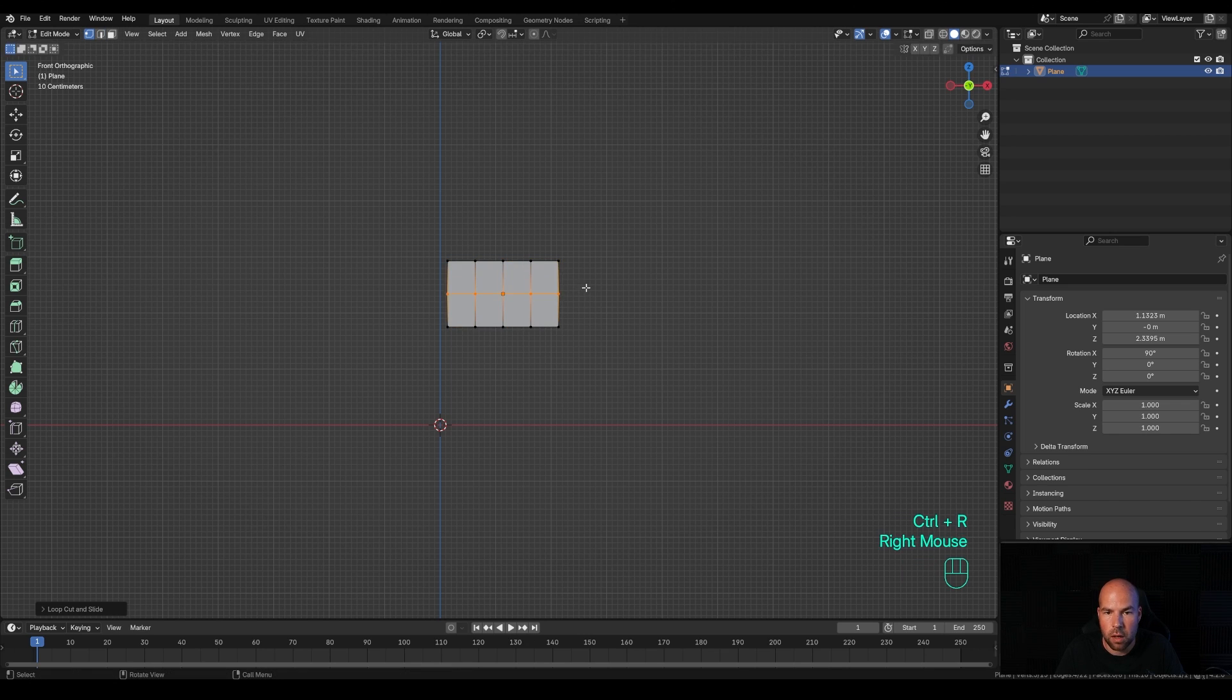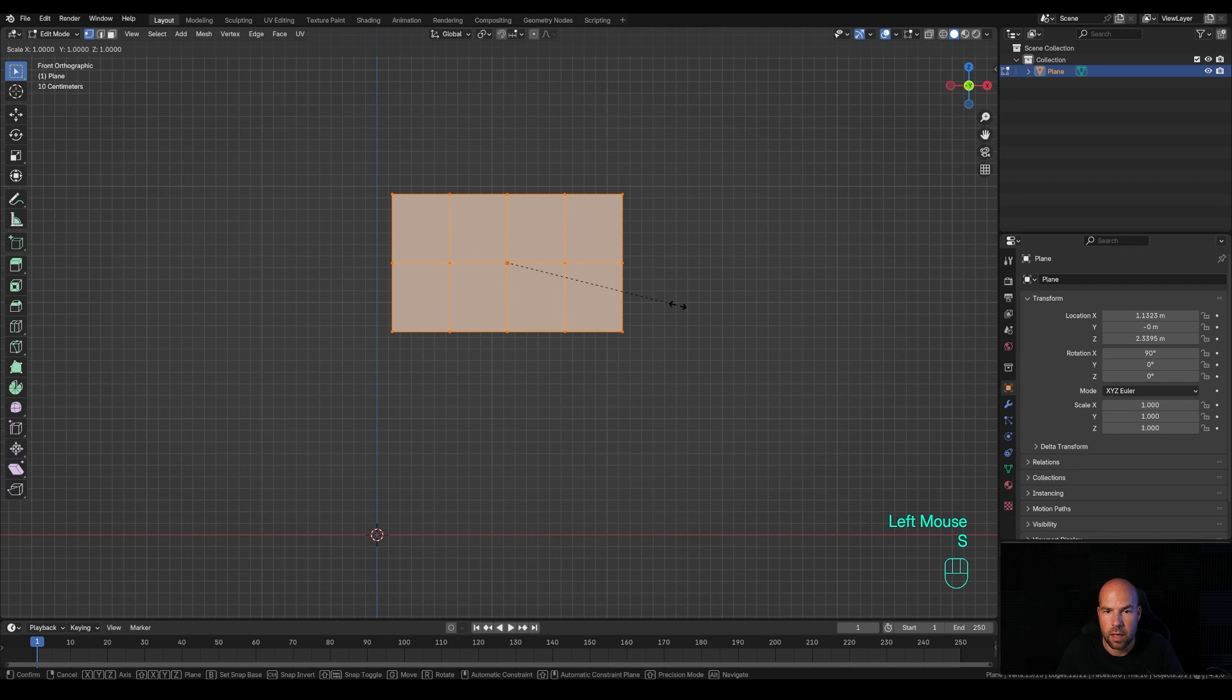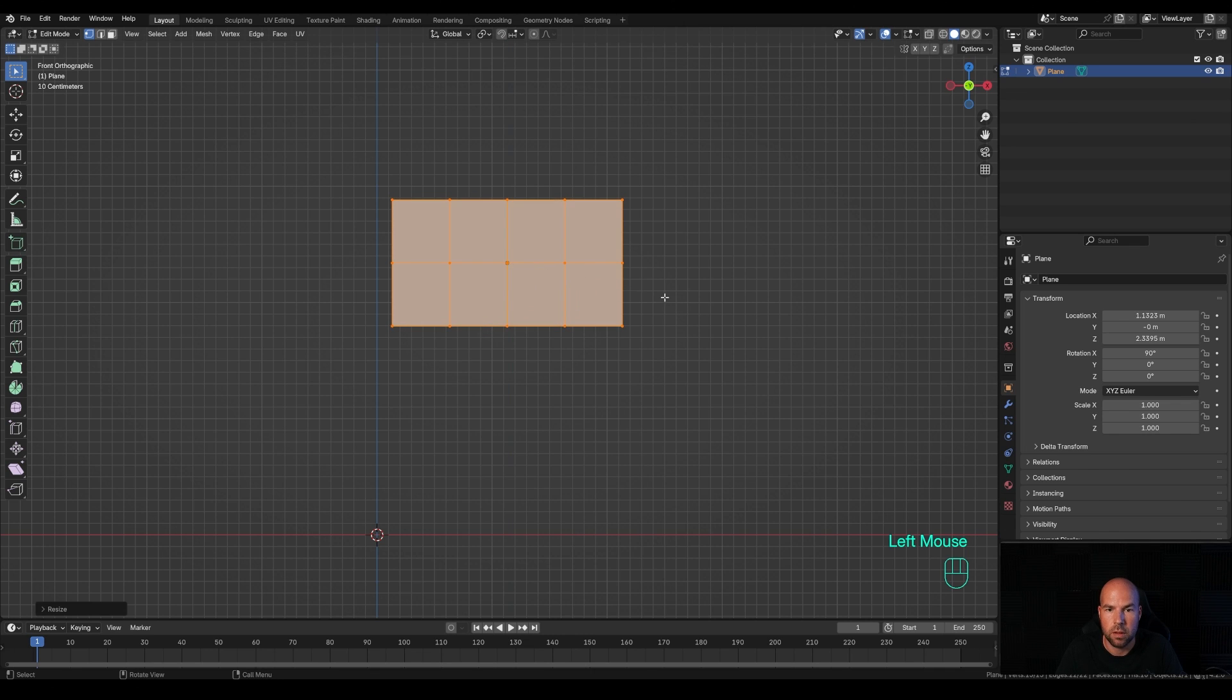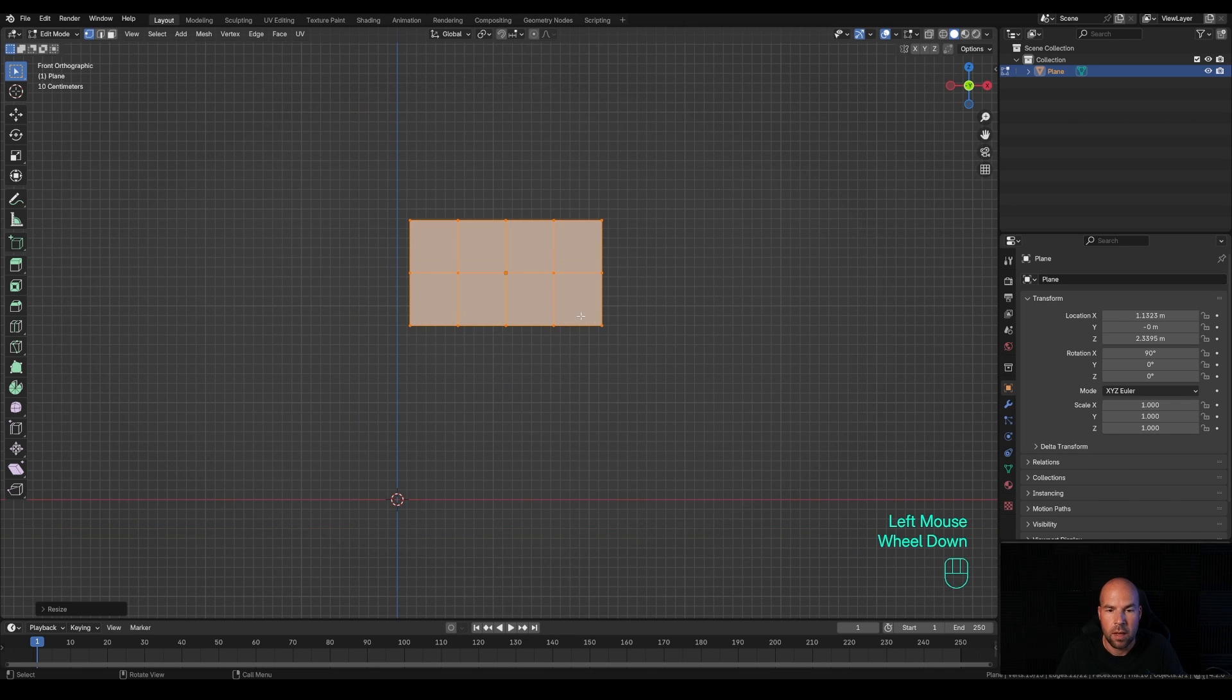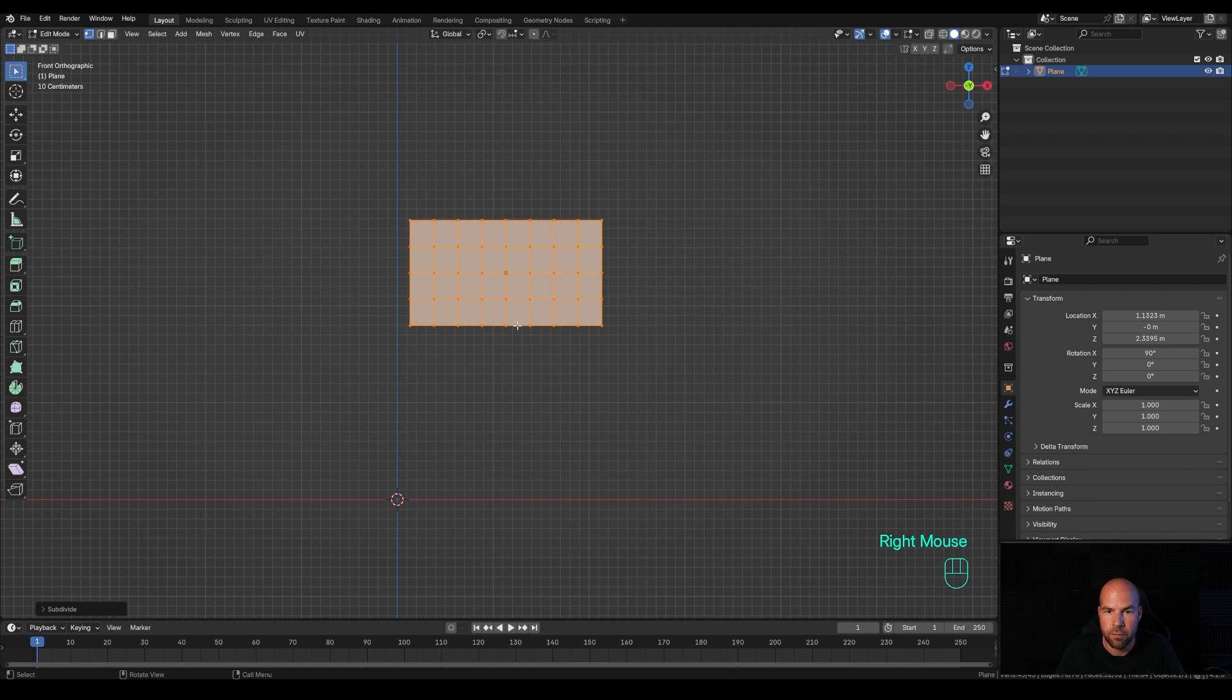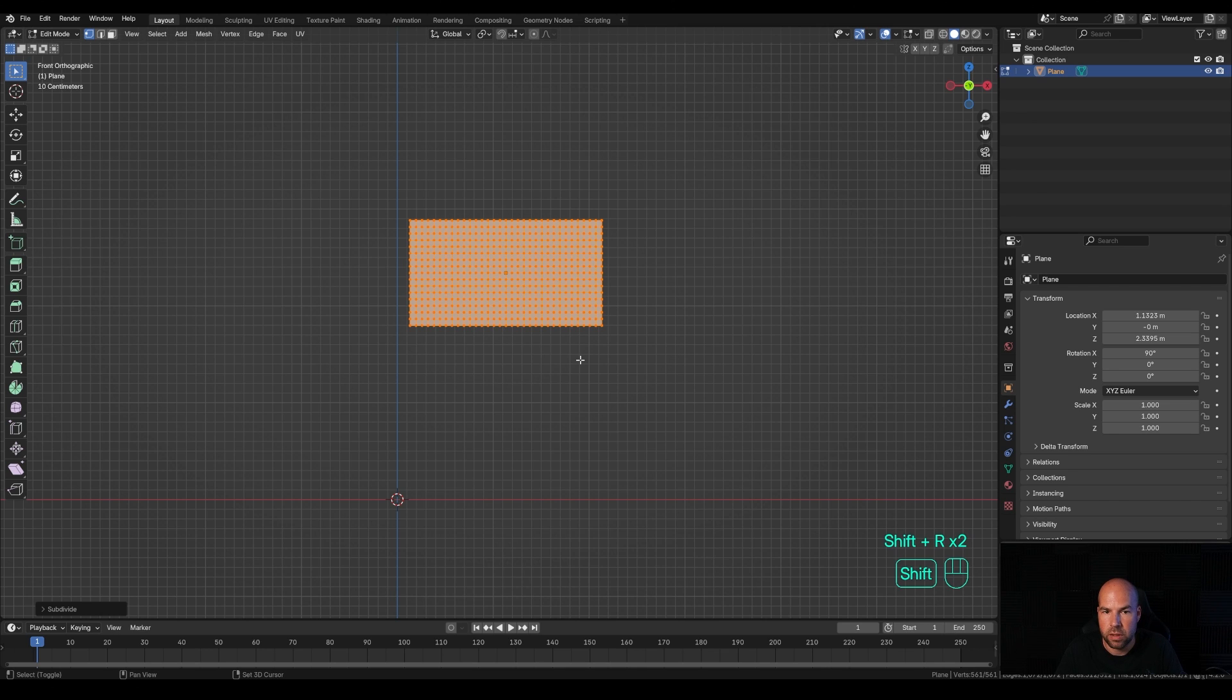Then Ctrl+R again and do one here. We're trying to create square shapes. I'll select everything and scale it down on the Z axis even more. Now right-click and choose subdivide. I'll create more of these squares and press Shift+R to repeat that operation and get a really dense mesh.